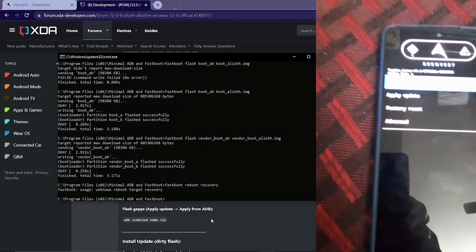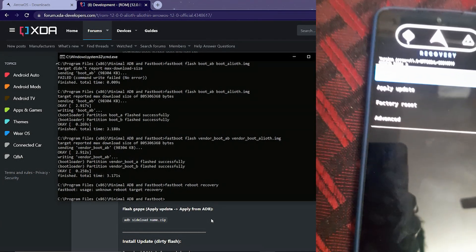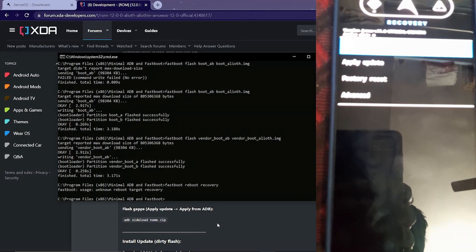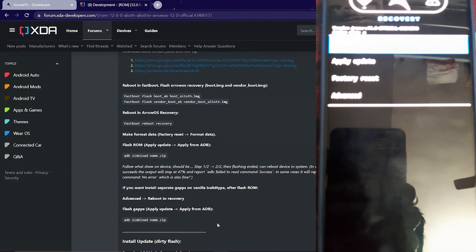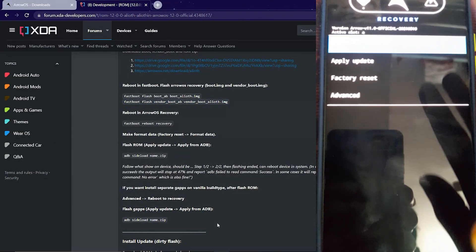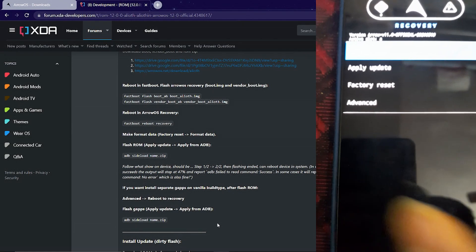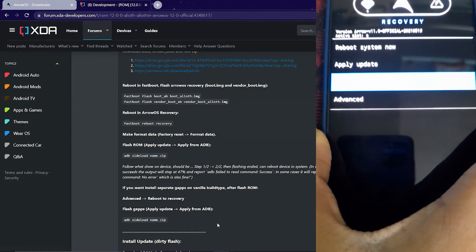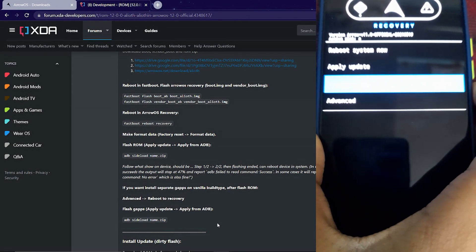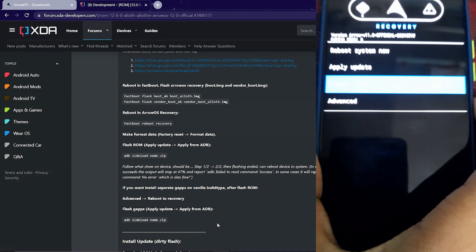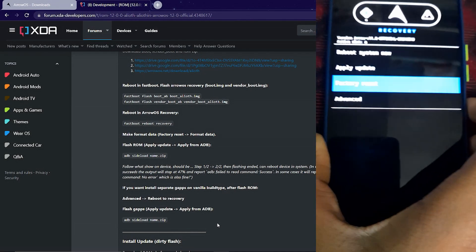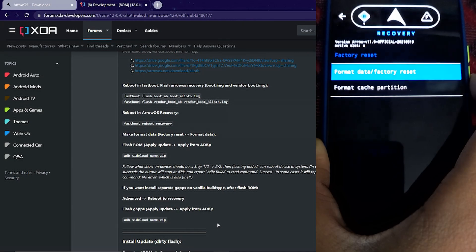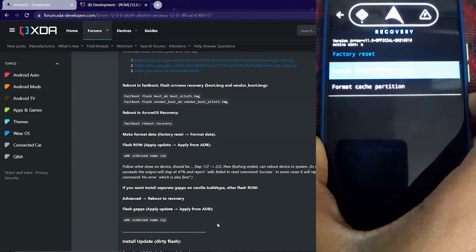My phone did boot into recovery, and as you can see it says ArrowOS Recovery. Let's go ahead to factory reset — you can control it with the volume keys. Volume down to navigate, then press the power button to select.